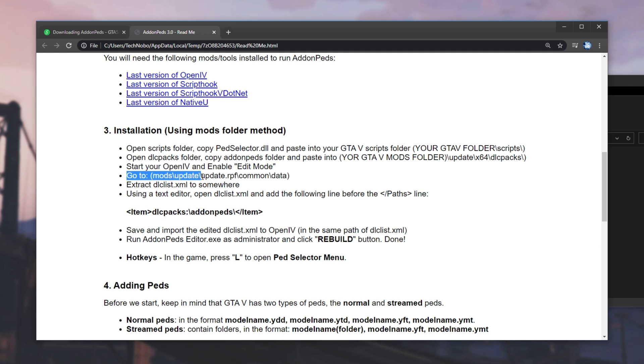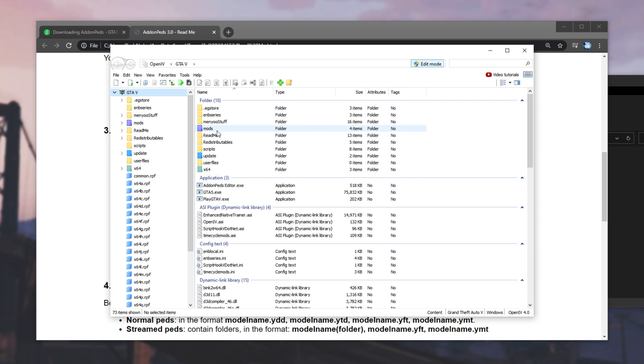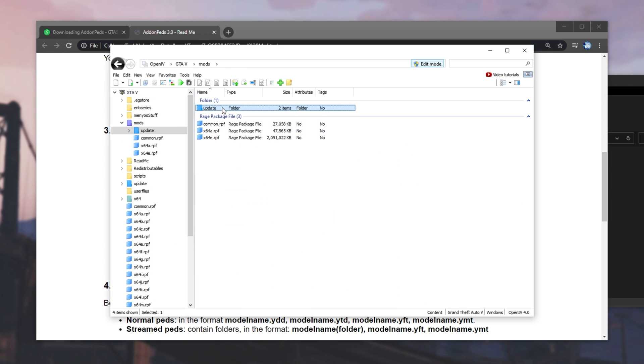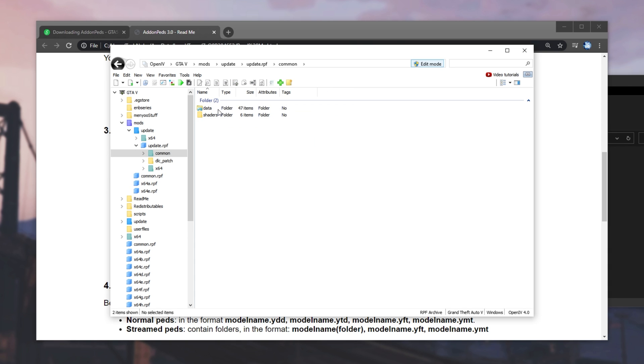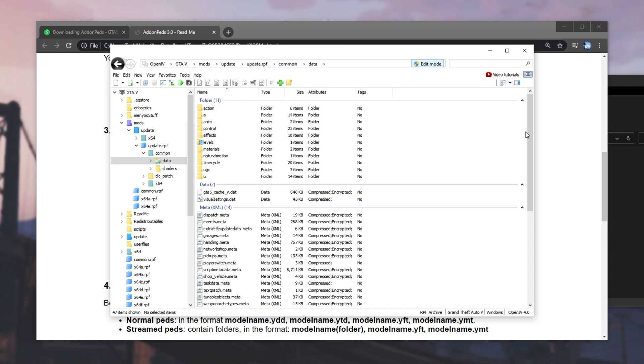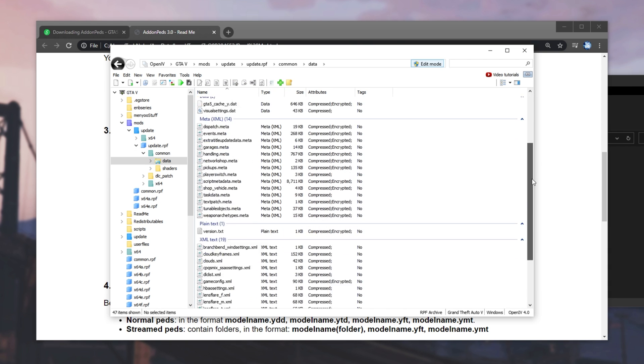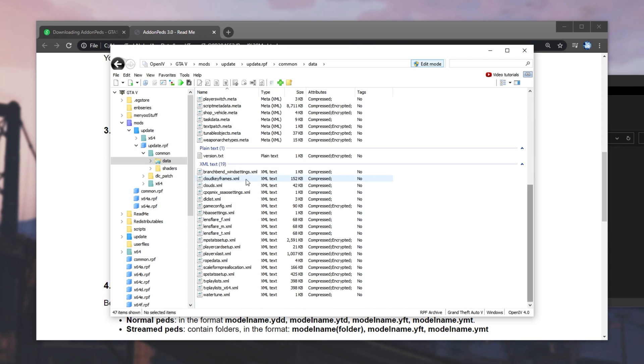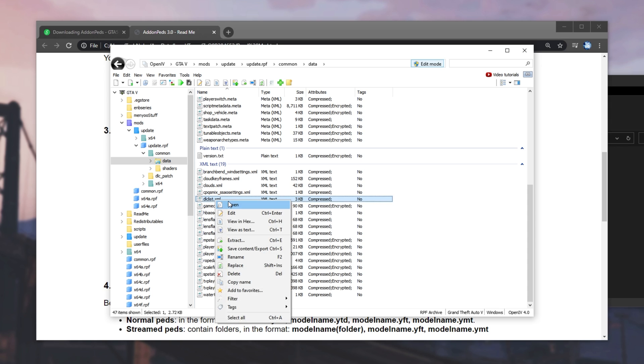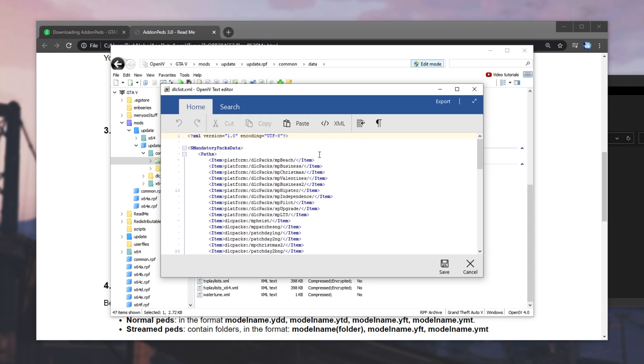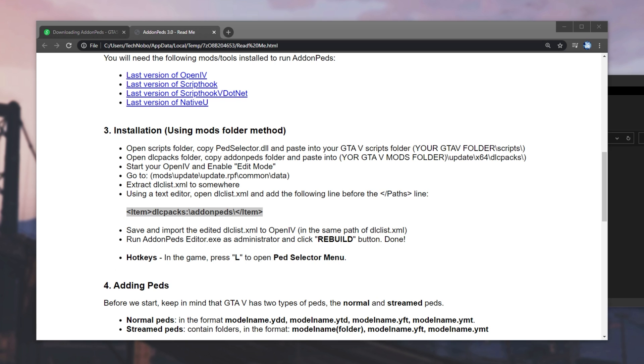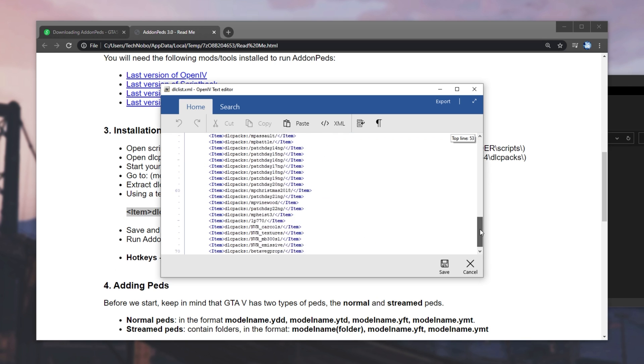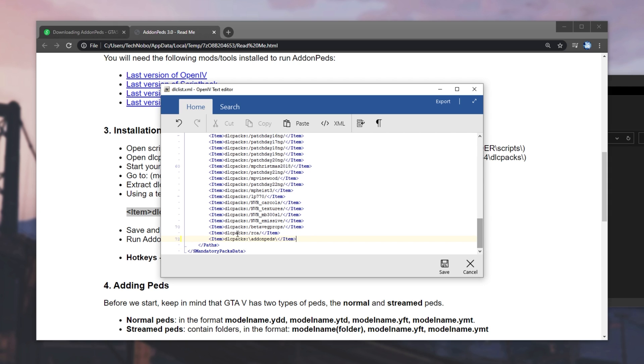Then, go to Mods, Update, UpdateRPF, Common Data. So, mods, Update, Update, Common Data, and then we'll scroll down to the bottom over here and look for dlclist.xml. Right-click, Edit, and we'll see this over here. Heading back to this page, all we need to do is copy this bold line over here into the file that we had opened earlier. So, scrolling down to the bottom, making a new line, we'll paste it in, and it'll look something like this.